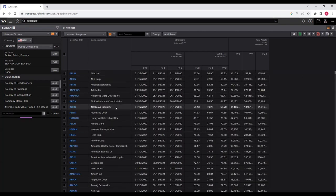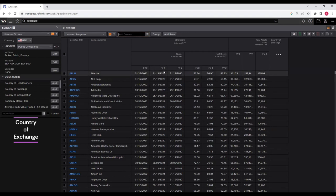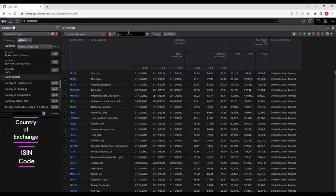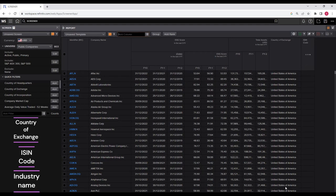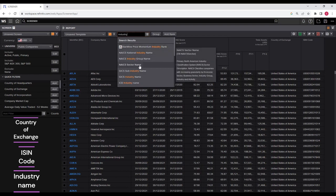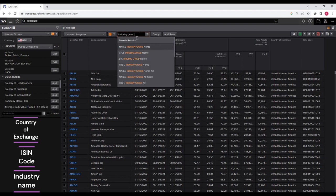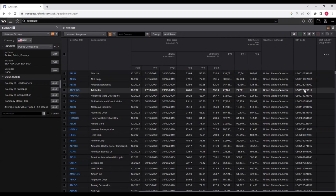You might be wondering which company is from Australia and which is from the US. You can search and add country of exchange — just click on it and it will appear in the last column. You can also add ISIN codes by typing ISIN code and clicking it. For industry information, type industry and select industry group name. Now we have country of exchange, ISIN code, and industry group name all displayed.